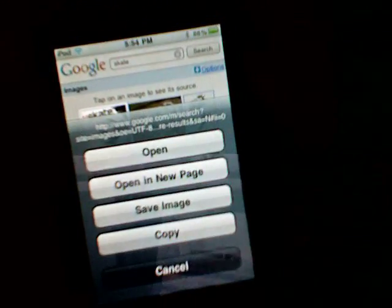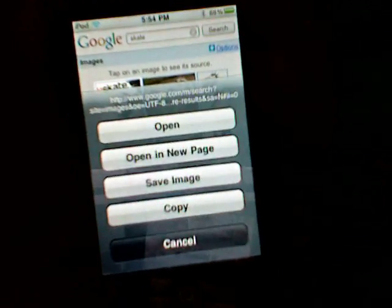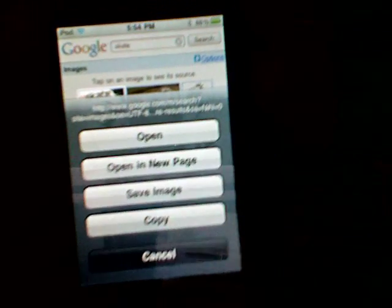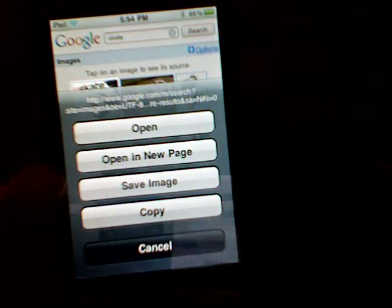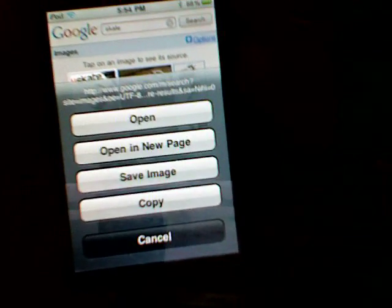So if you find an image, the only thing you have to do is hold it. So let's say I want this one — just hold it and it'll give you these options: Open, New Page, Open, Save Image, Copy. So you just put save image.